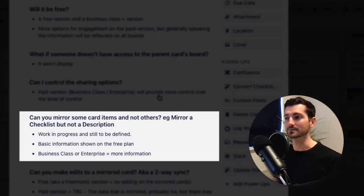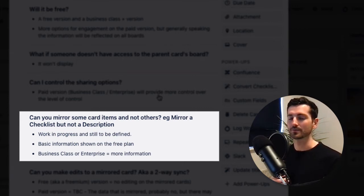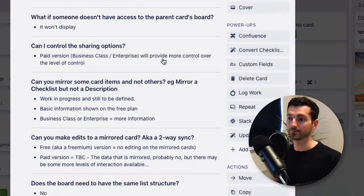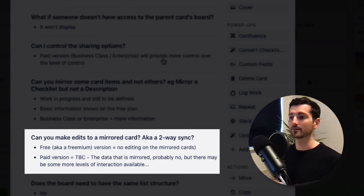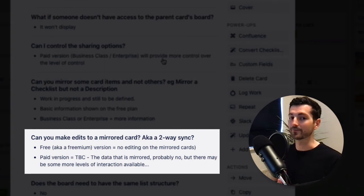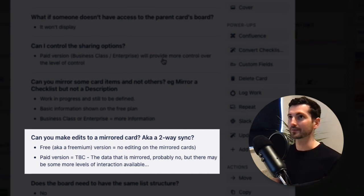Can you mirror some card items but not others — for example, mirror a checklist but not a description? On the freemium plan you might not have as much control over this, but on the Enterprise or Business Class plan you will. Can you make edits to a mirrored card and have that reflect back to the original card — a two-way sync? On the freemium version, no. On the paid version, it's not decided yet, and probably not early on.